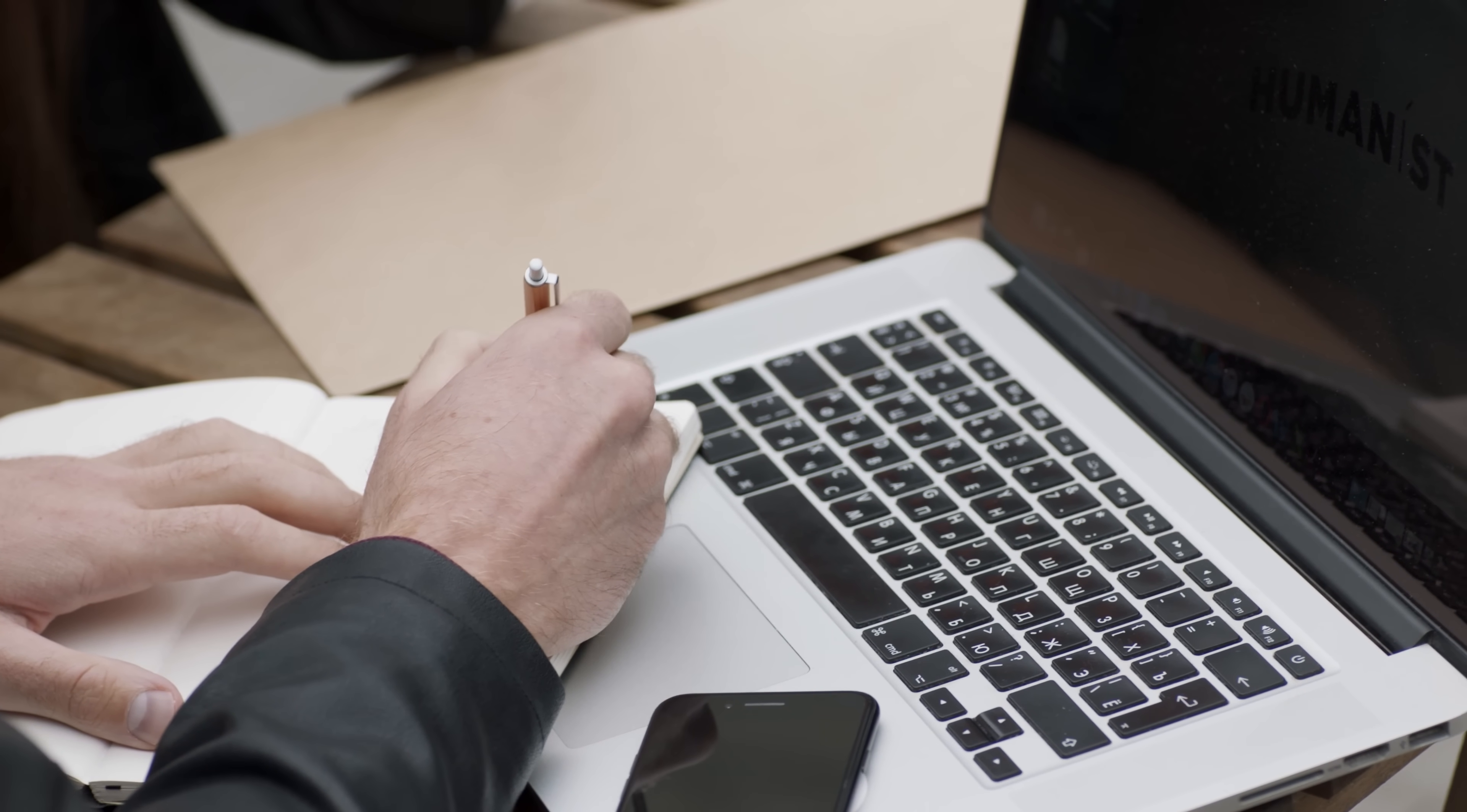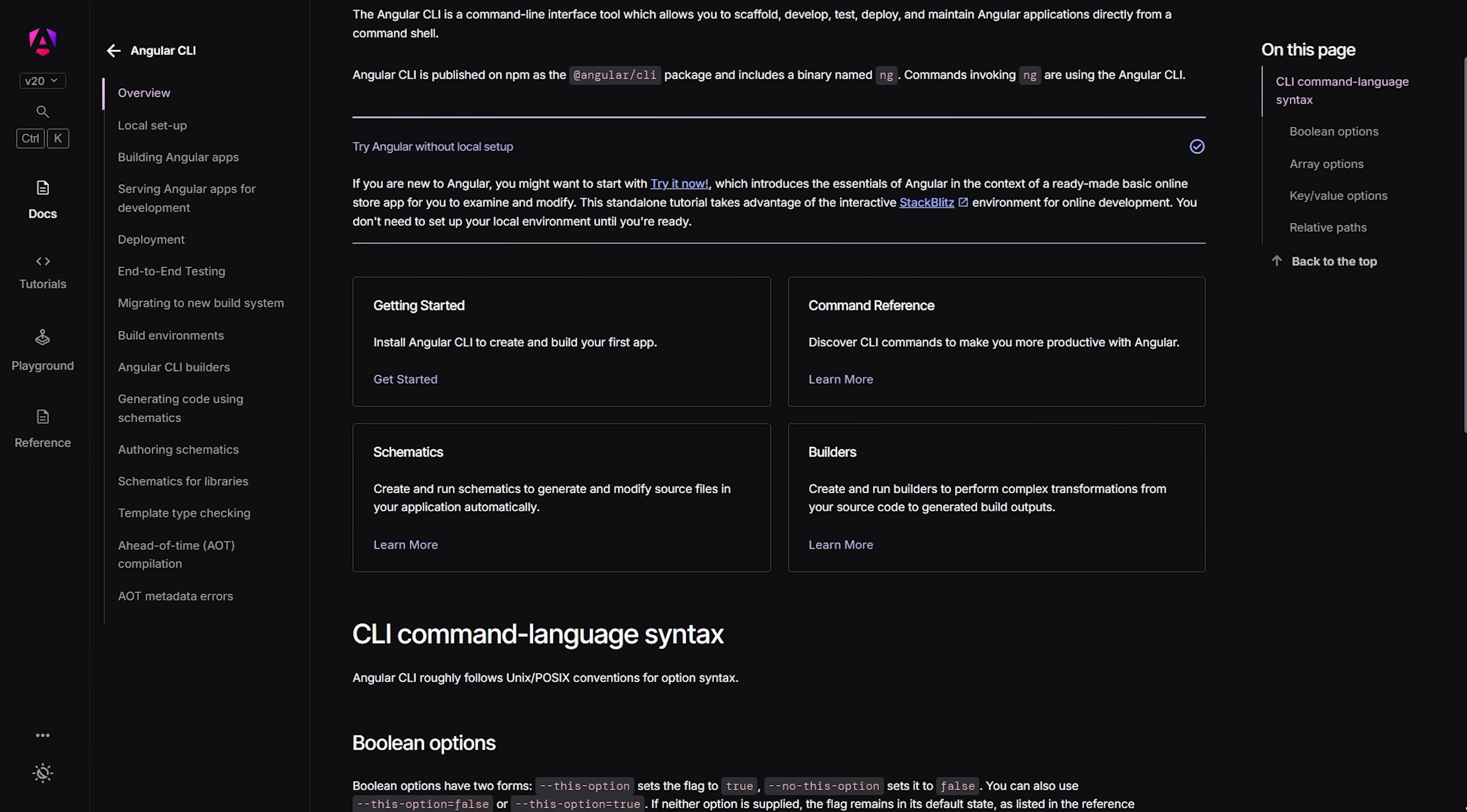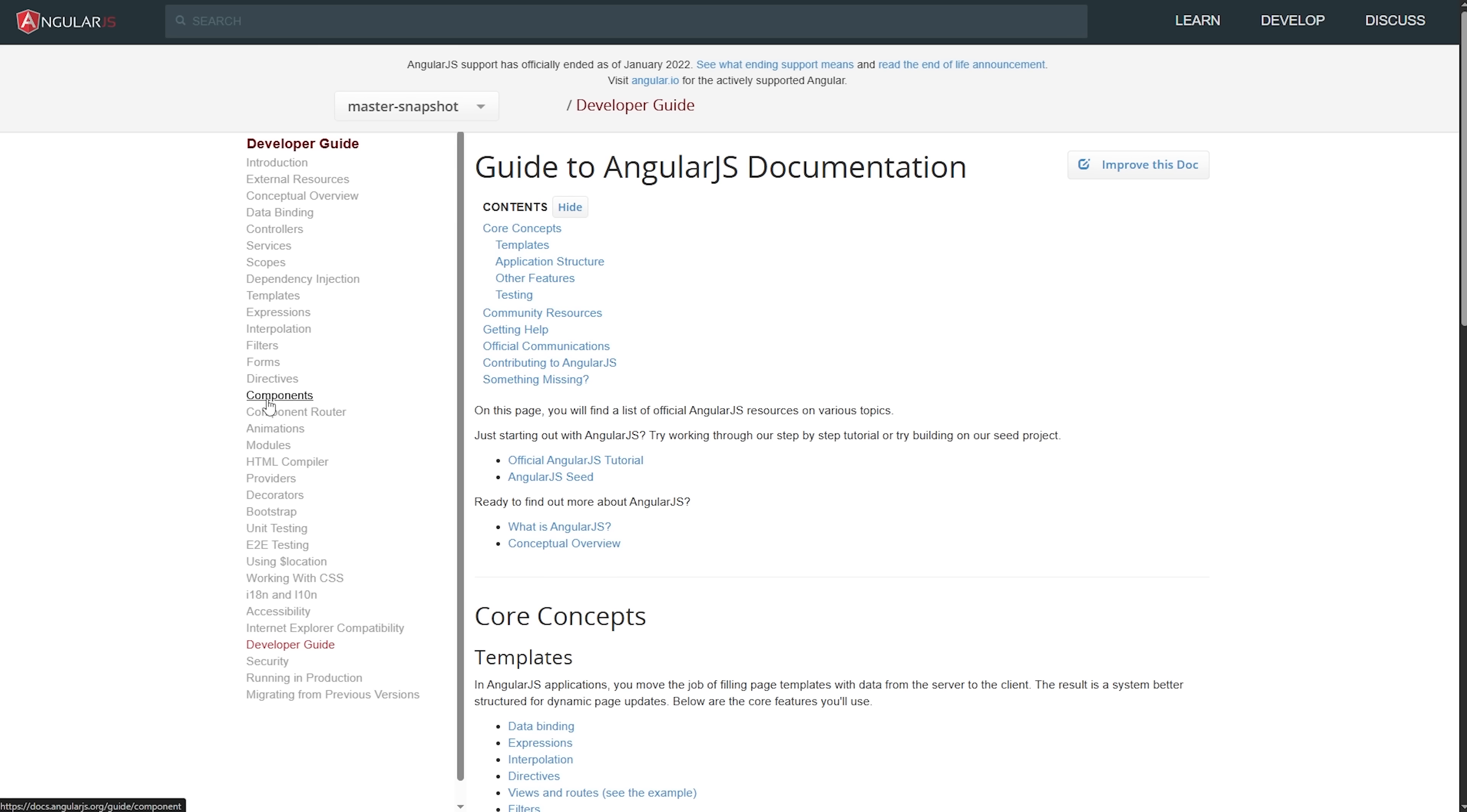The tooling ecosystem is night and day different. Angular comes with the CLI, which is an incredibly powerful command line tool that handles everything from project creation to deployment. The older tech doesn't have anything like this built-in, so you end up having to piece together different tools from the community.